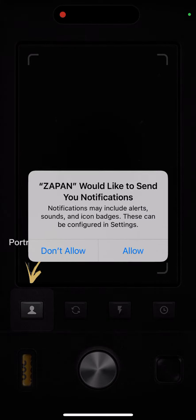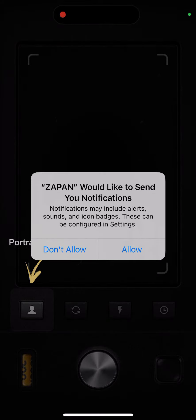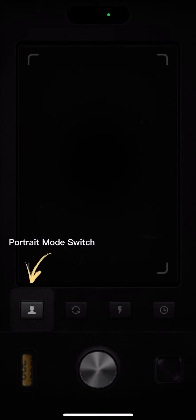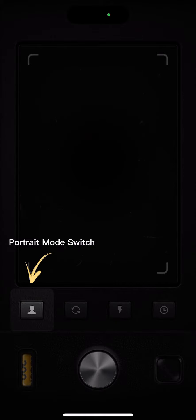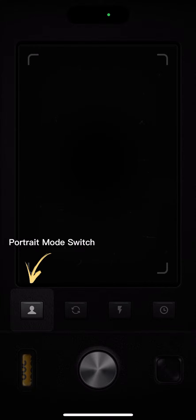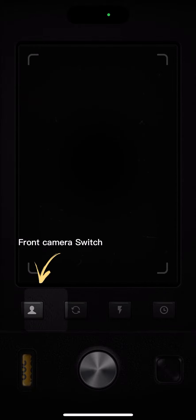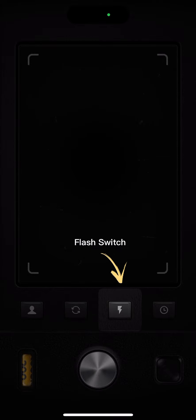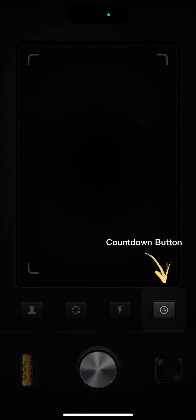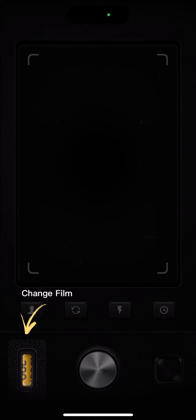You can give access to camera and notifications. Then you can tap portrait mode, switch flash, switch countdown button, and change film.